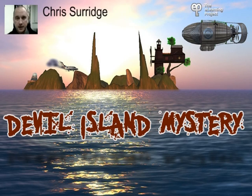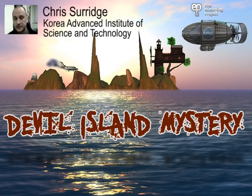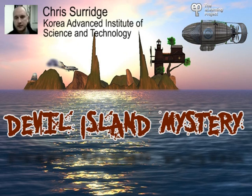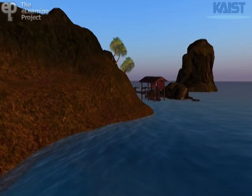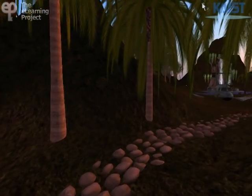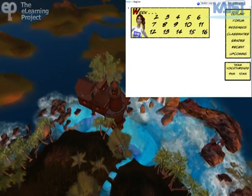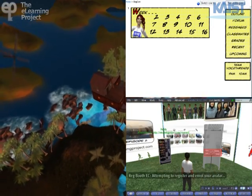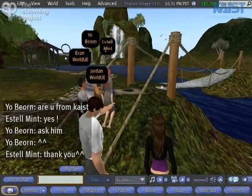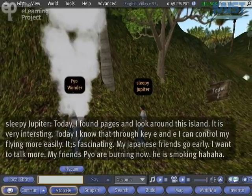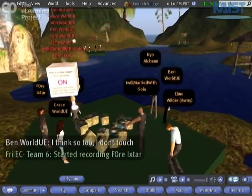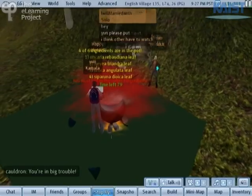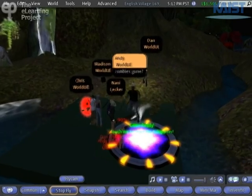Hi, I'm Chris Surridge and I'm an educator at the Korea Advanced Institute of Science and Technology in Daejeon, South Korea, and I'm quite excited to be able to introduce this innovative new program called Devil Island Mystery. Devil Island Mystery combines the compelling immersive world of Second Life with the Moodle learning management system using tools created by the Sleutl Project. The result is a 10-mission story-based adventure and learning interaction that has been shown to increase motivation, interest, and confidence in university-level English language students.